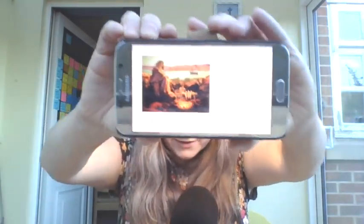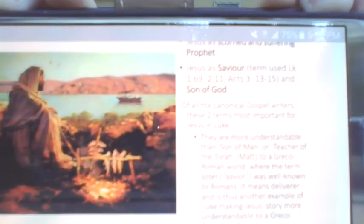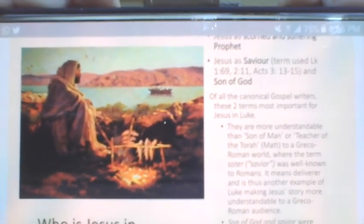So who is Jesus in Luke-Acts? A scorned and rejected prophet. Jesus is a suffering prophet, but Luke also introduces a word that gets repeated and stuck to Jesus: 'Savior' — see Luke 1:69, Luke 2:11, Acts 3:13. 'Savior' and 'Son of God' are the words Luke likes to use for Jesus.